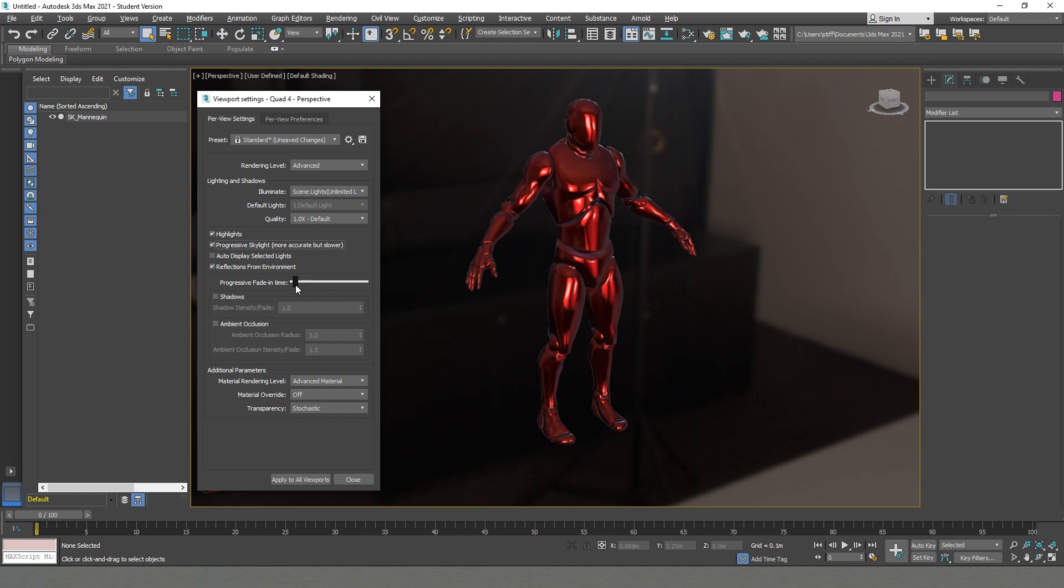I will increase a little bit the Progressive Fade Time because I noticed one issue which is a little bit annoying. This is, if it's on a very low setting, it refreshes and makes this trembling on the scene which is kind of disturbing. So I just increase it to a bigger fade time and it works pretty well. I will enable Shadows, and as well, this is one of the new cool things, we have Ambient Occlusion.